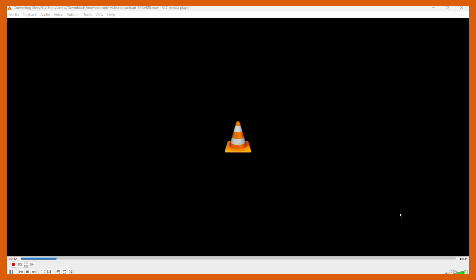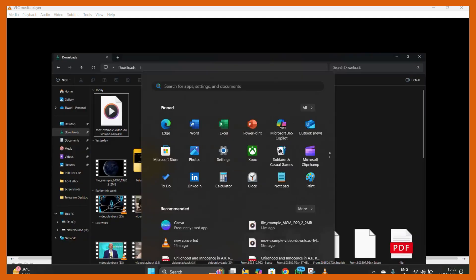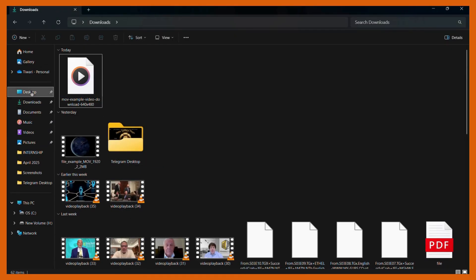Here you can see that the blue bar has successfully reached to the end, that means that our video has been successfully compressed. Let's check out the destination folder and see if the compression has worked or not.